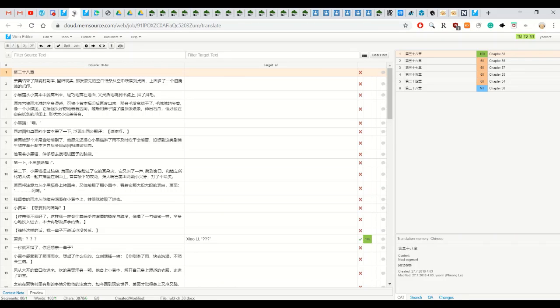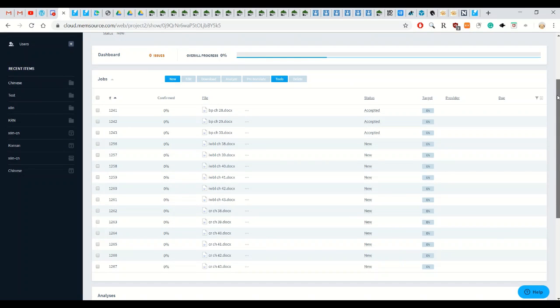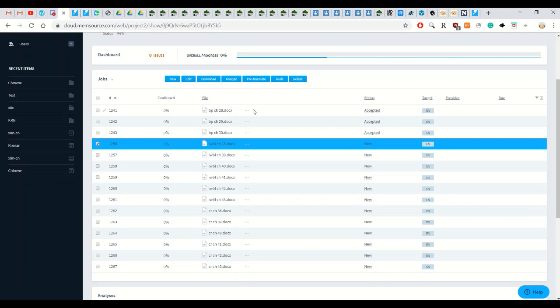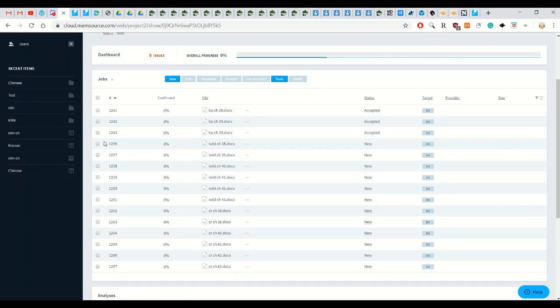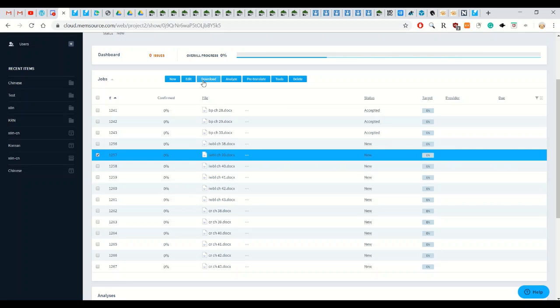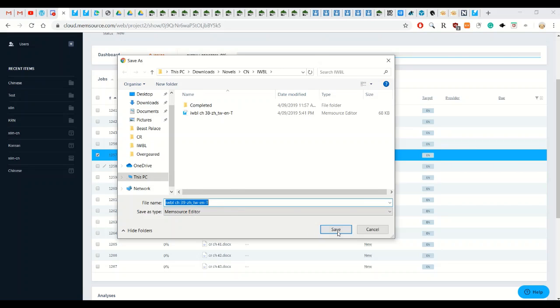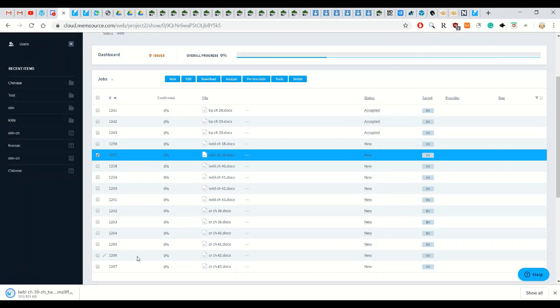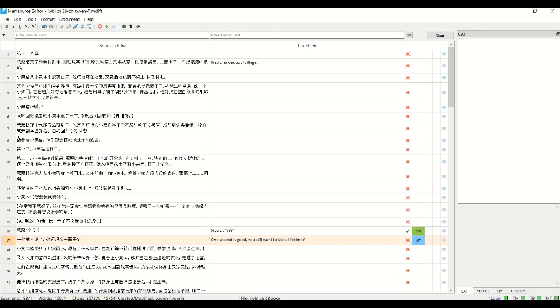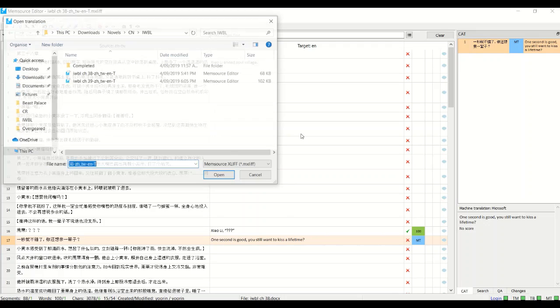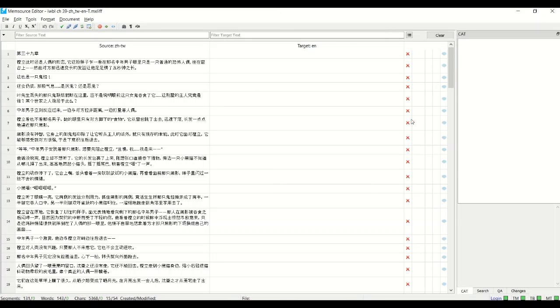So going back, to download the desktop version file, you select the job, go to download and then you go to the bilingual MXLIF file. And then you download it. You can just press on it here to open it or you can go file, open and select it. Now let me go through some of the shortcuts, that's basically it for the setup.